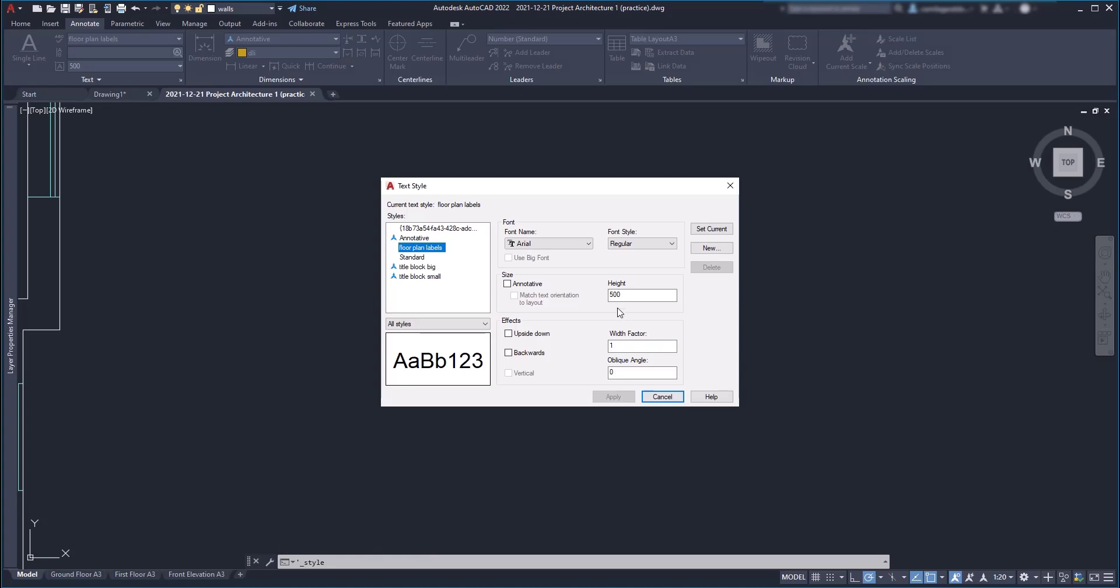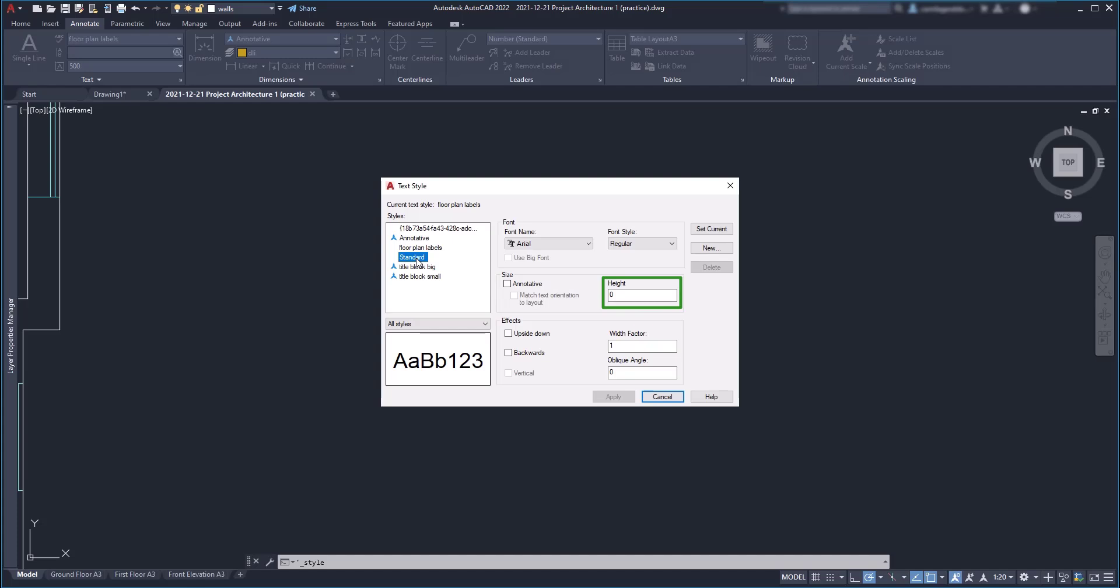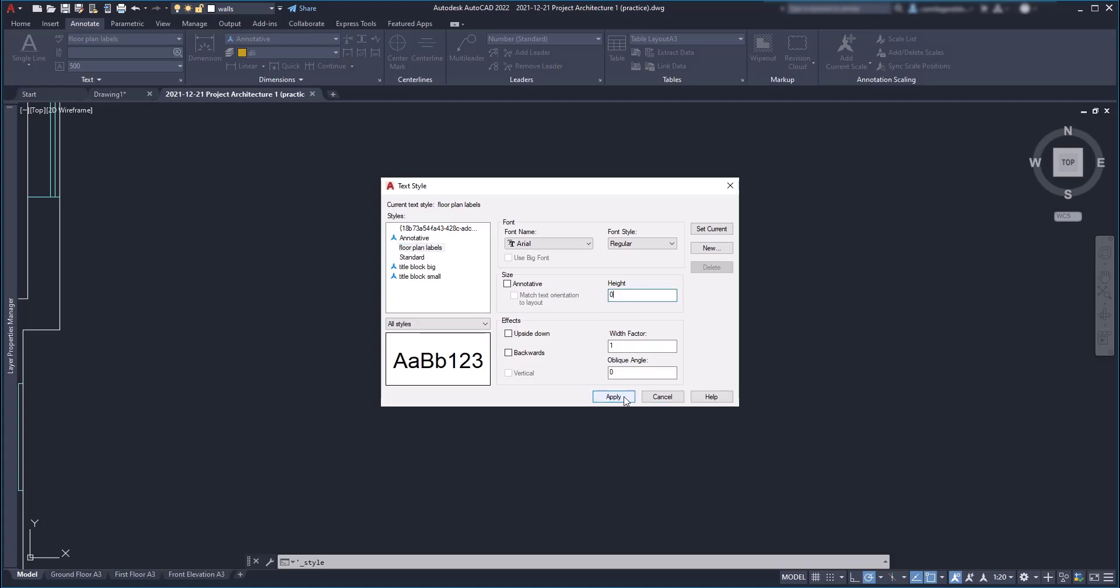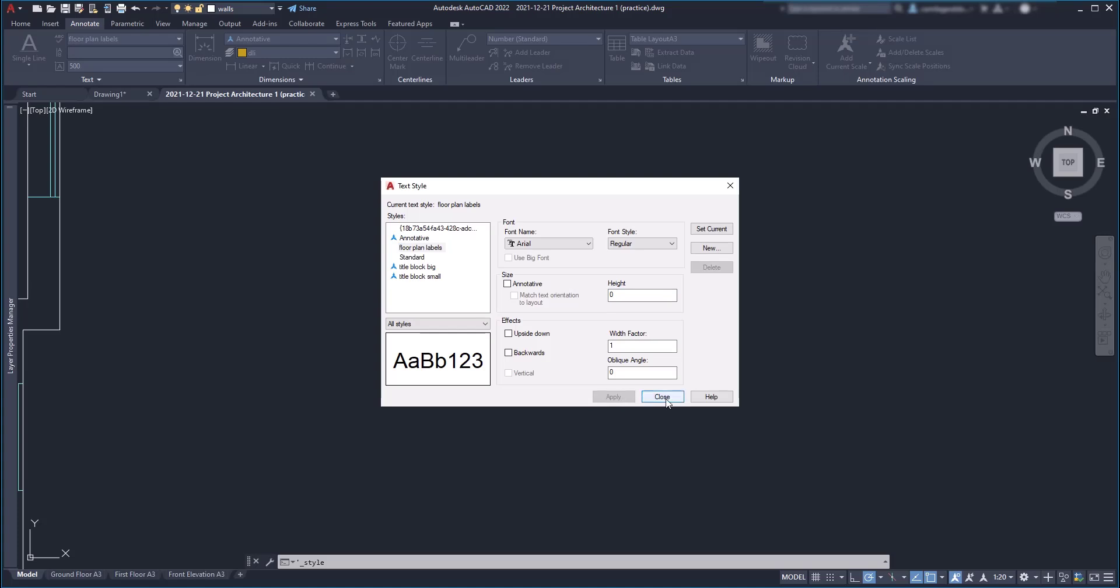And you can see the height here for floor plan labels is defined as 500. On the other hand, the standard style, let's click on it. Remember that it prompts to specify a text height on screen due to the fact that the value here is set as 0. So memorize this. Now let's go back to floor plan labels and I'm going to change the height to 0, apply the changes and close.